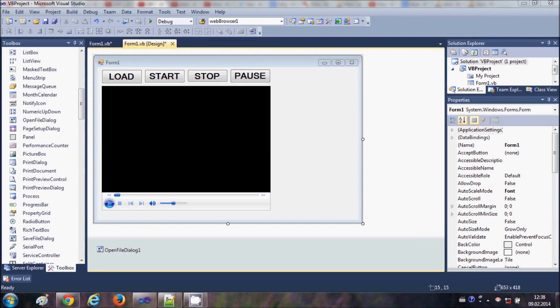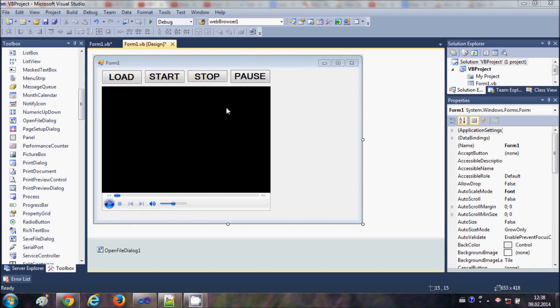Hello guys, welcome once again. In the last video I showed you how to add a Windows Media Player tool in your Visual Basic Windows Form application, and I also showed you how to load, start, stop, and pause the video. In this video I will show you how to make a simple MP3 player with the help of this Windows Media Player tool.